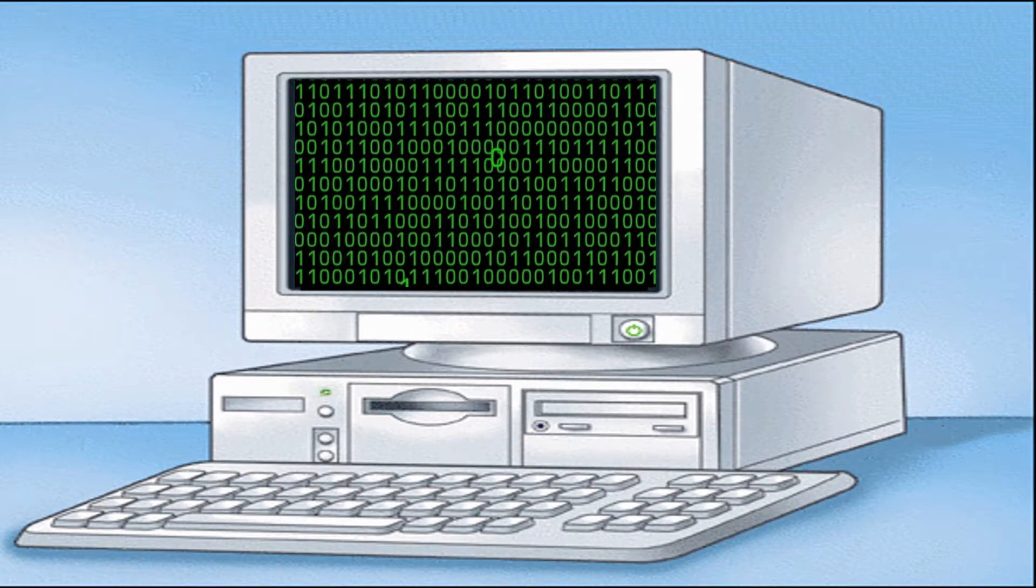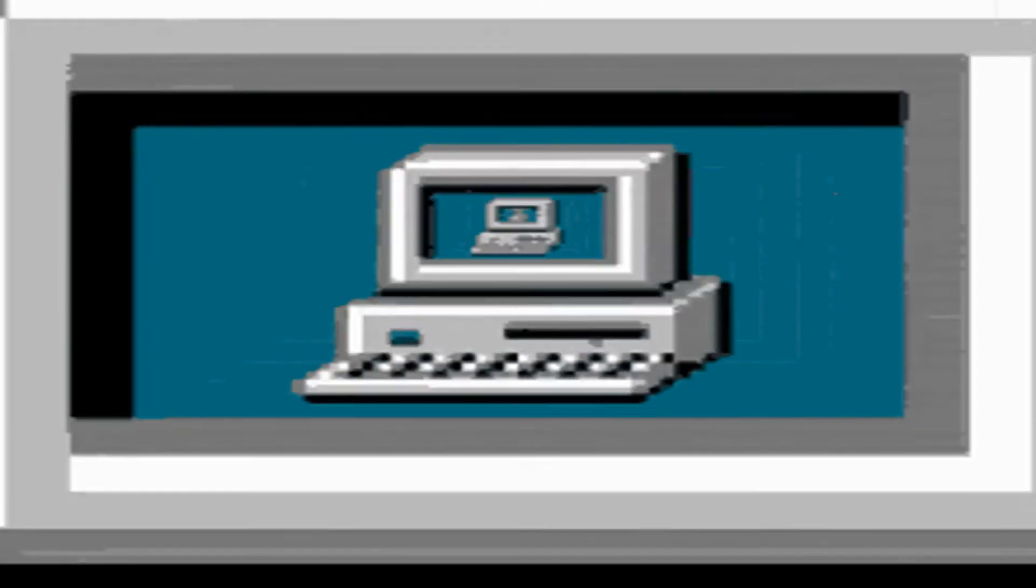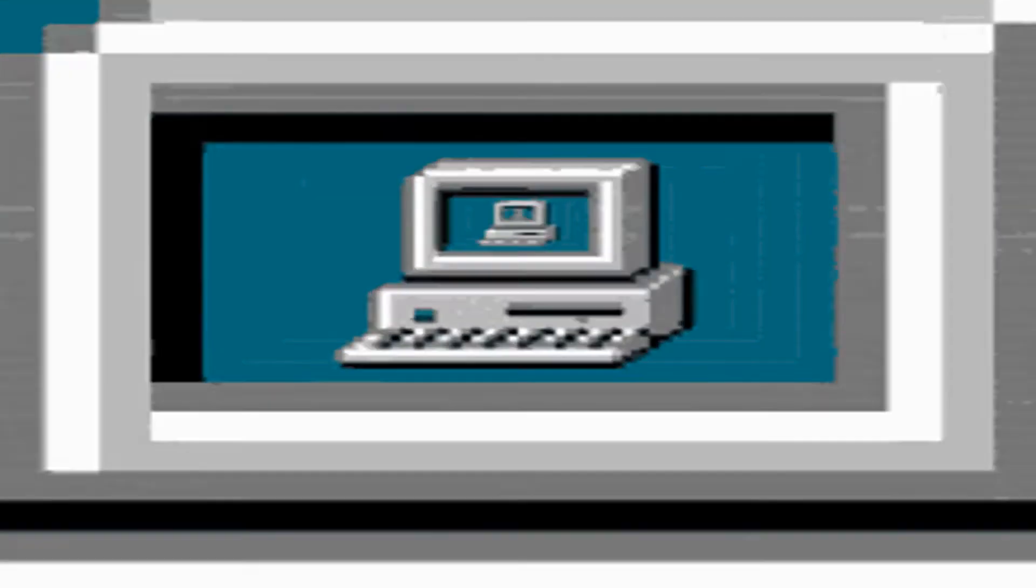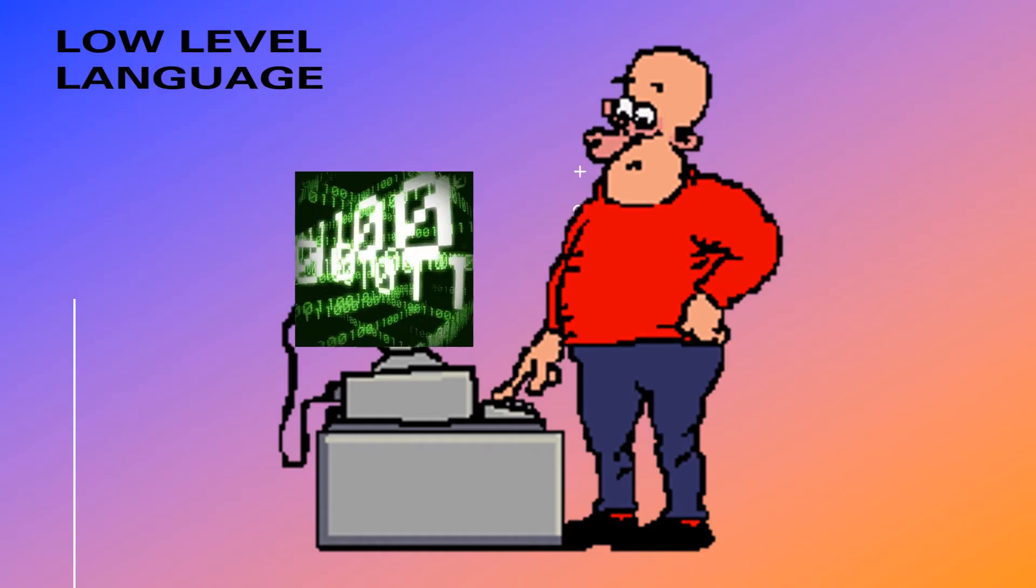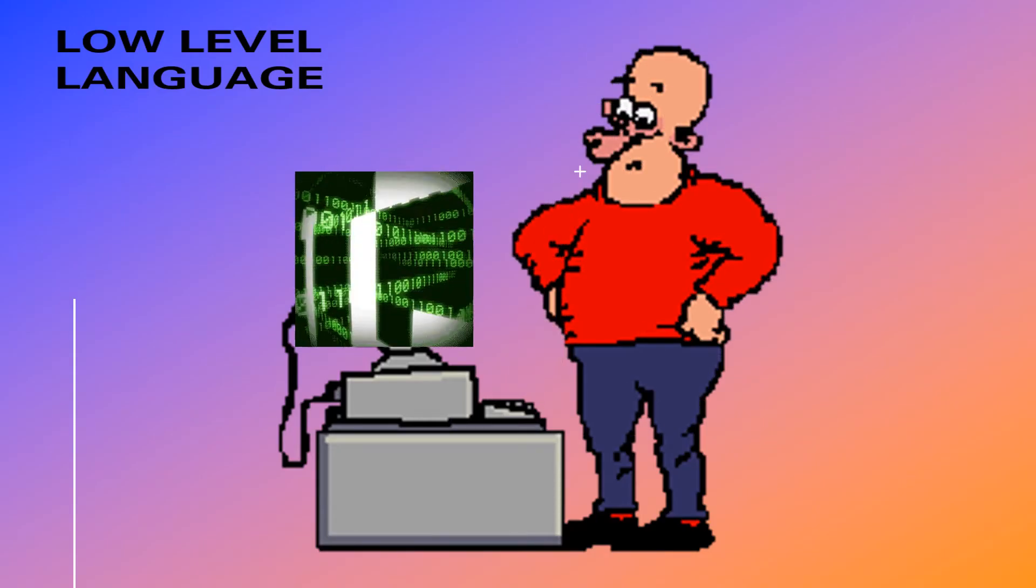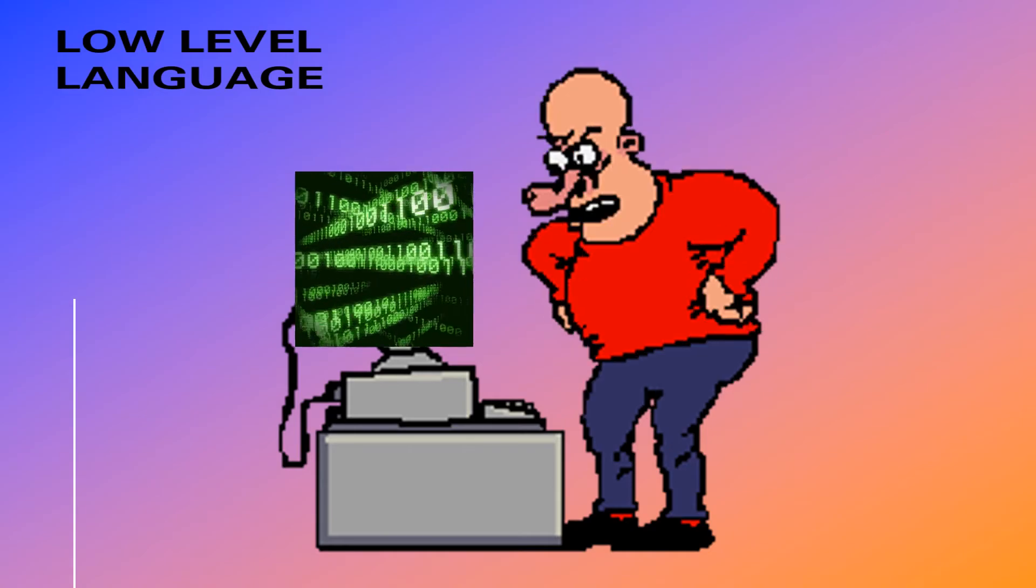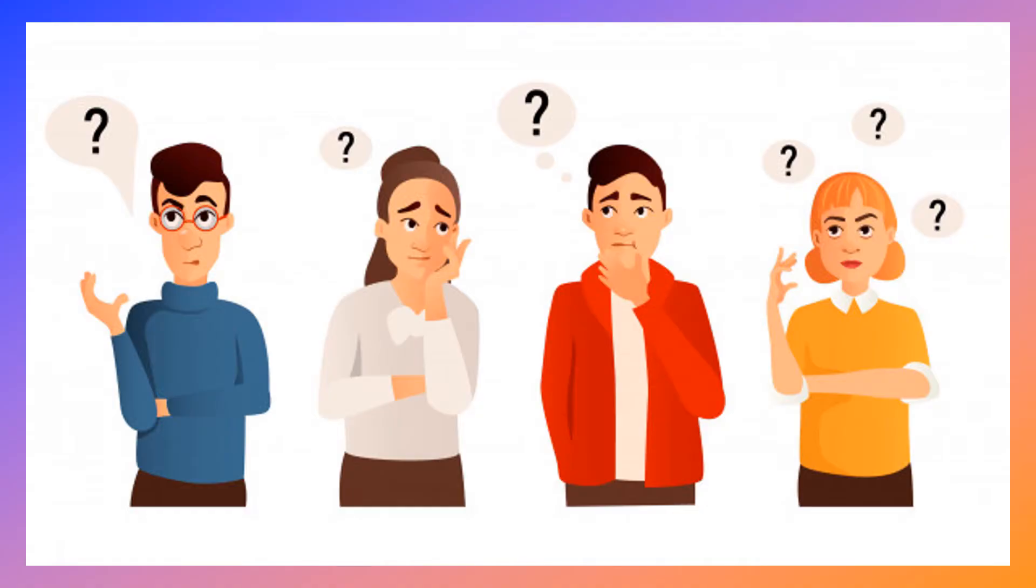Machine language is the only language a computer is capable of understanding. It is also called low-level language. It is very difficult to understand by humans.